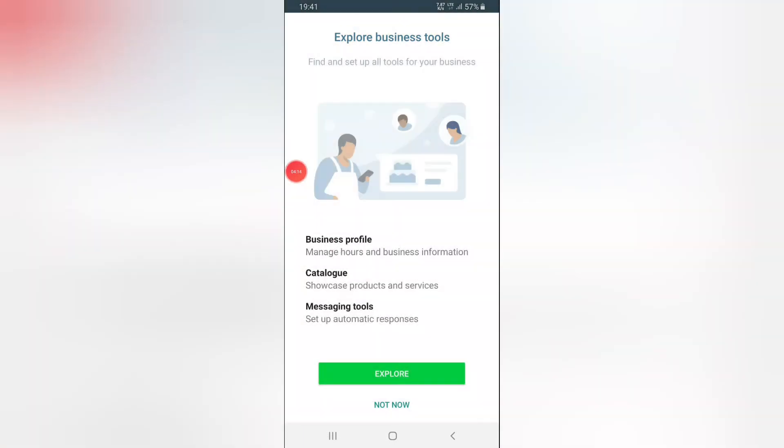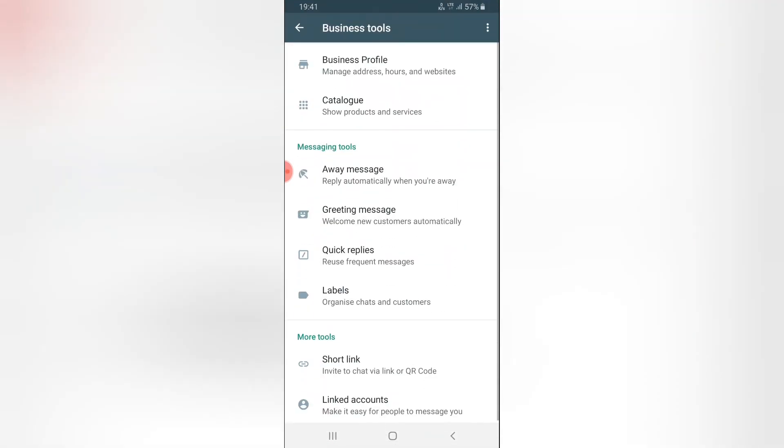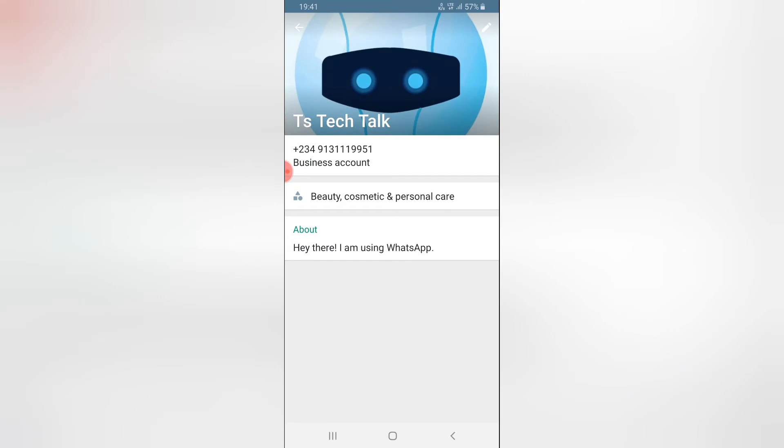That was quick so now it's done and you can notice we can still explore more and we can say not now. These are the things we need to do: business profile, catalog, messaging tool. Let's go ahead and click on explore to explore all of that. Even though I didn't click on explore we can always come back to this and edit it later on. I'm going to show you all of those things anyway. Right now I'm going to click on the business profile. You can notice we have a profile image, business account, contact.